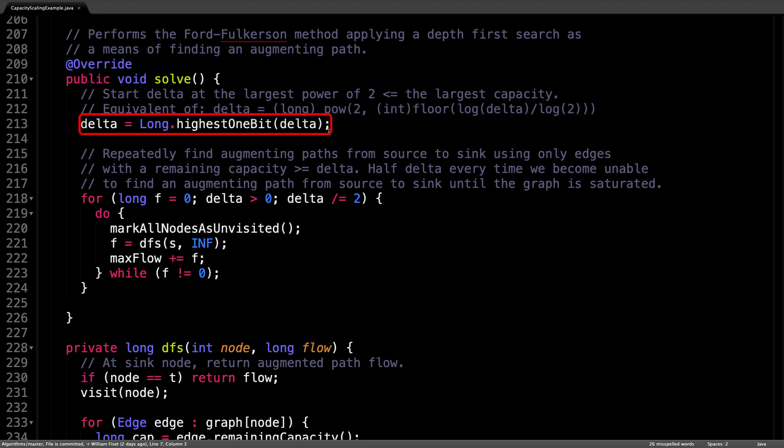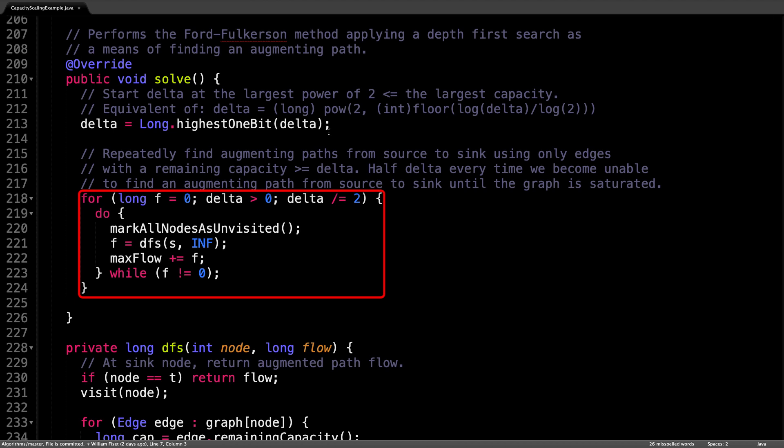Or in Java, you can simply use the built in function highest one bit to do that for you more efficiently. Following that we repeatedly find augmenting paths from the source to the sink using only edges with the remaining capacity greater than or equal to delta.